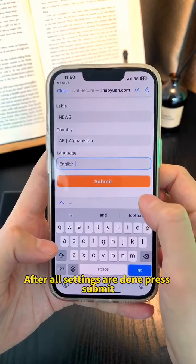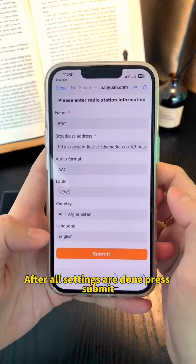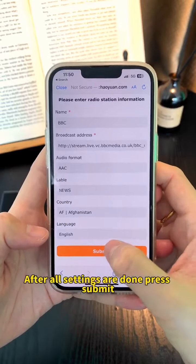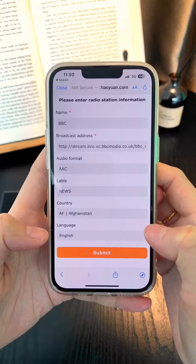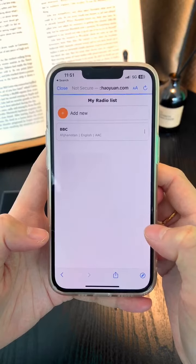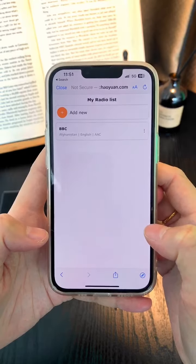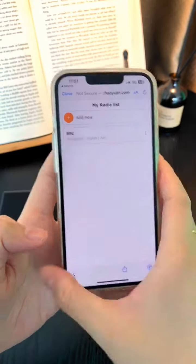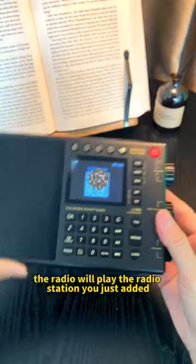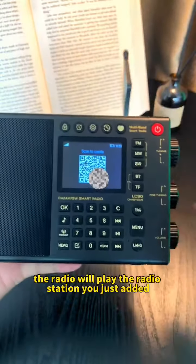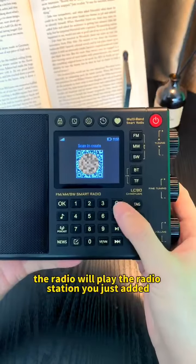After all settings are done, press Submit. Now the radio will play the radio station you just added.